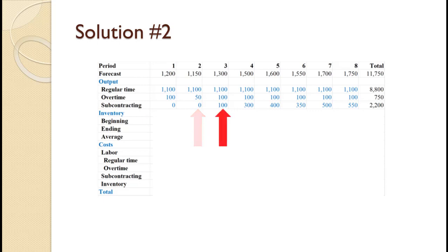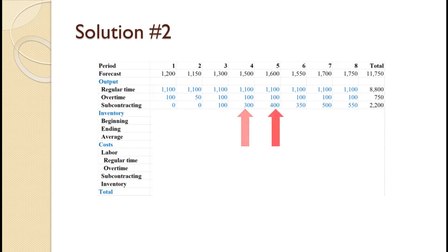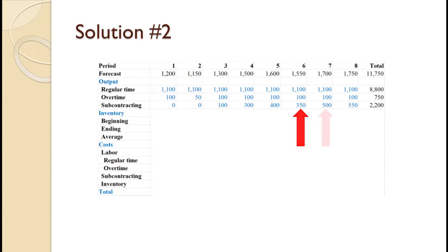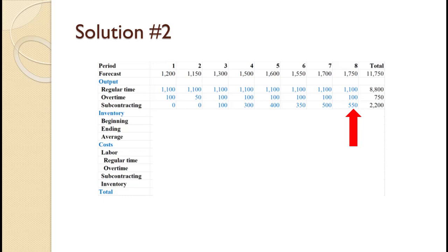For period 3, 1,300 minus 1,200 equals 100 units subcontracted. For period 4, 1,500 minus 1,200 equals 300 units subcontracted. For period 5, 1,600 minus 1,200 equals 400 units subcontracted. For period 6, 1,550 minus 1,200 equals 350 units subcontracted. For period 7, 1,700 minus 1,200 equals 500 units subcontracted. For period 8, 1,750 minus 1,200 equals 550 units subcontracted. That gives us total subcontracted of 2,200 units.